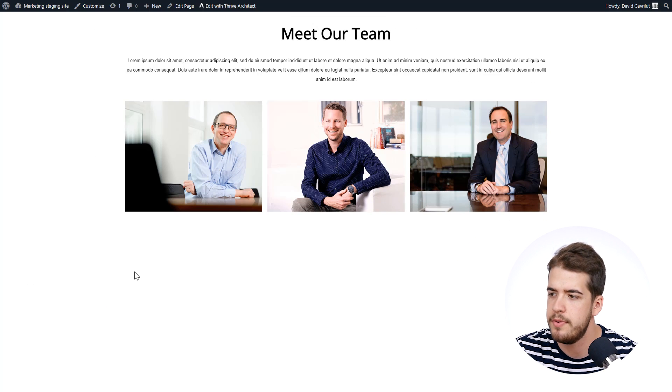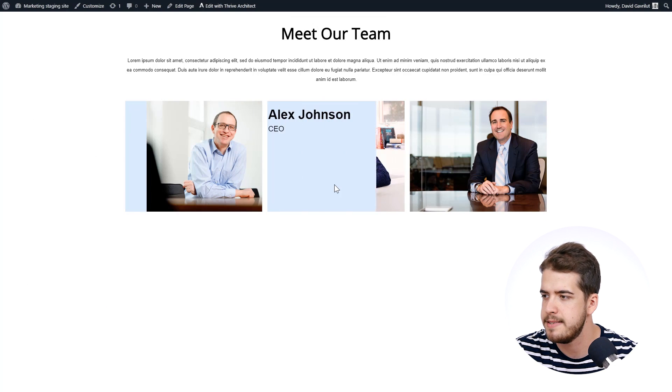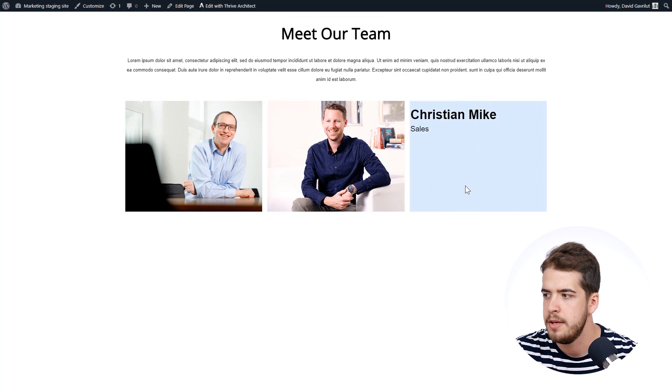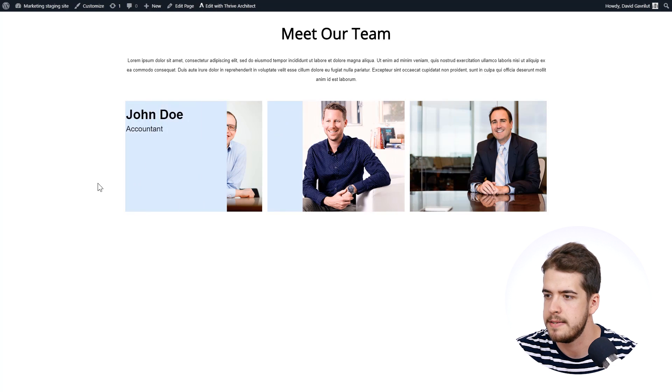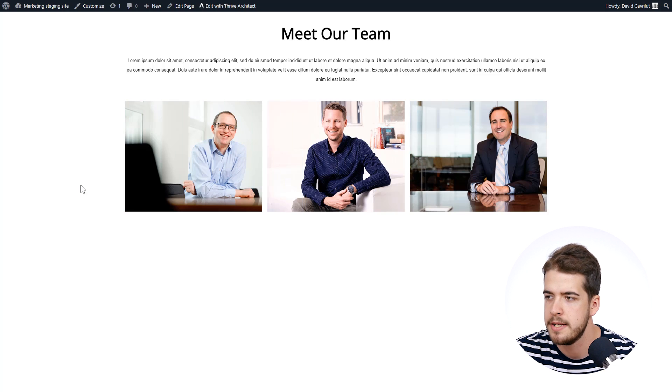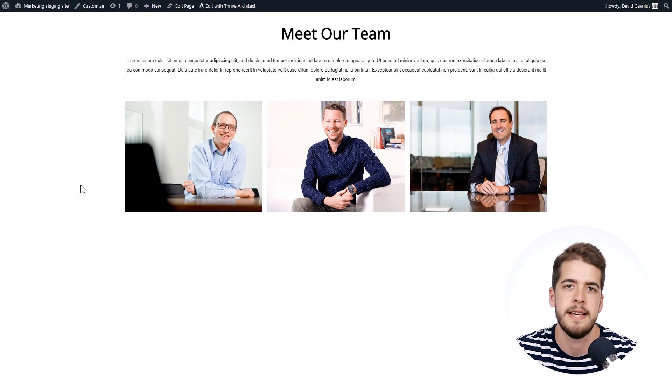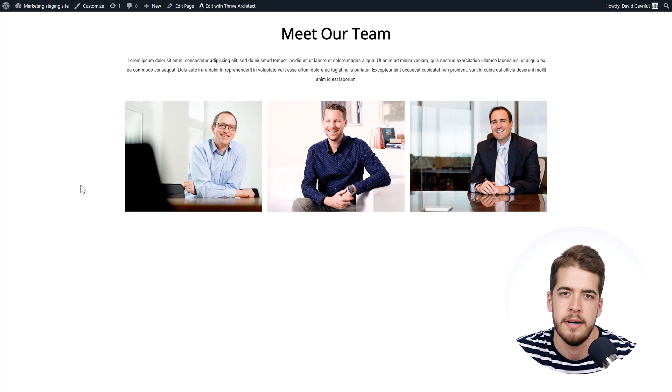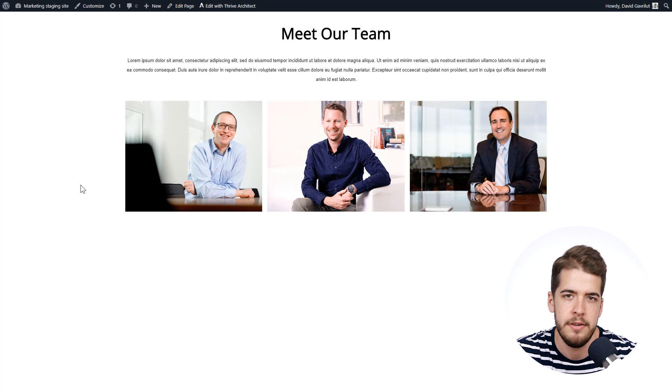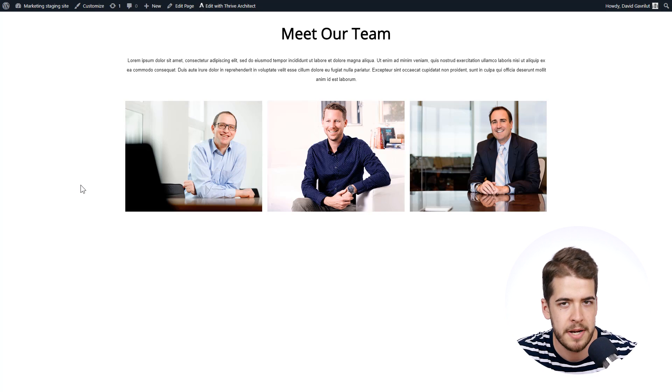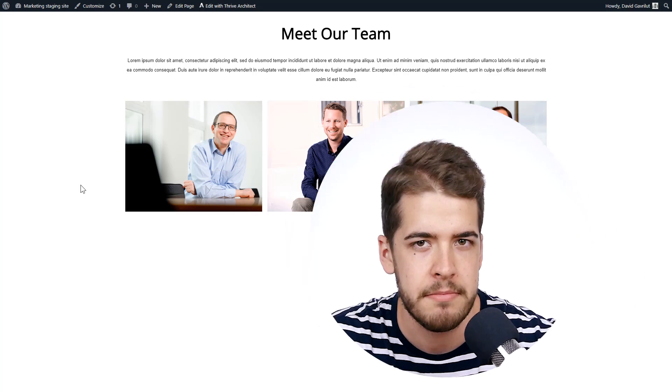And here we go. Very simple. This is how you can build this kind of layout in Thrive Architect with the help of the content box and the new background hover animations. And this basically concludes this video. I really hope you enjoyed this quick introduction for the new hover animations. If you have any questions regarding this, please leave a comment below and I'll see you guys in the next video.